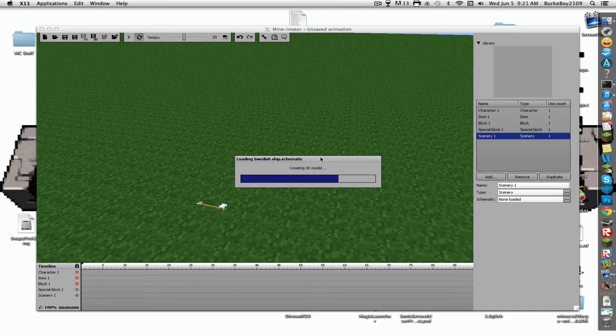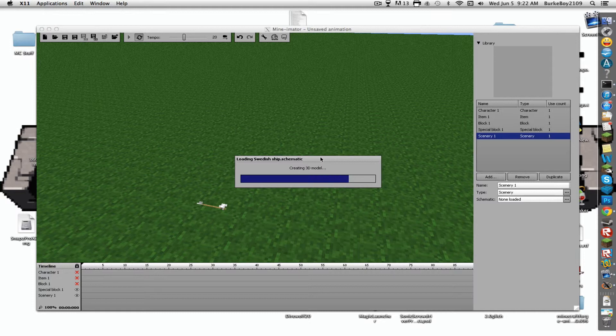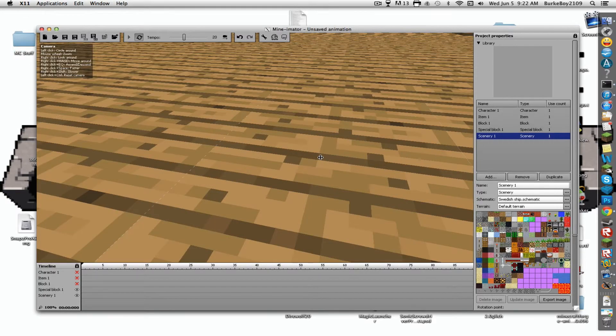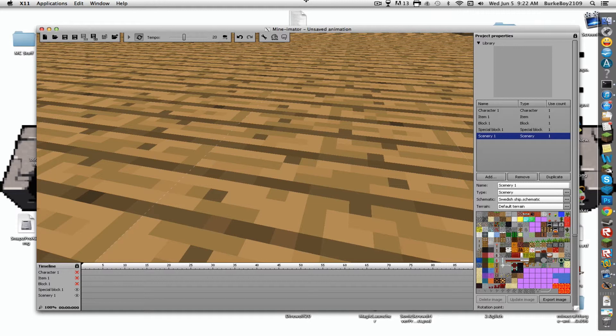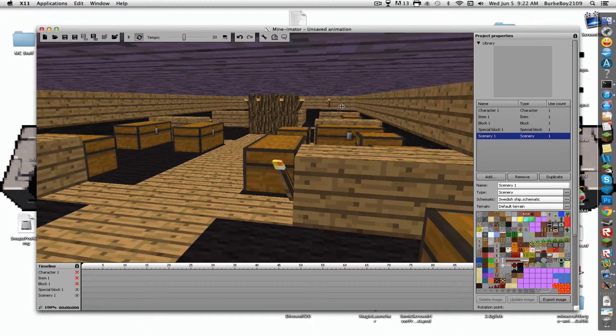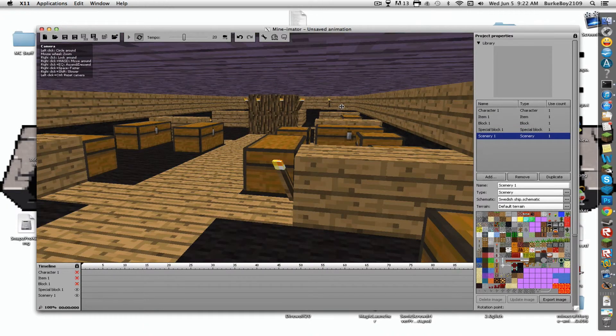Creating 3D model. Come on, you can do it. There you have it, it's literally a 3D model. It's a Swedish ship.